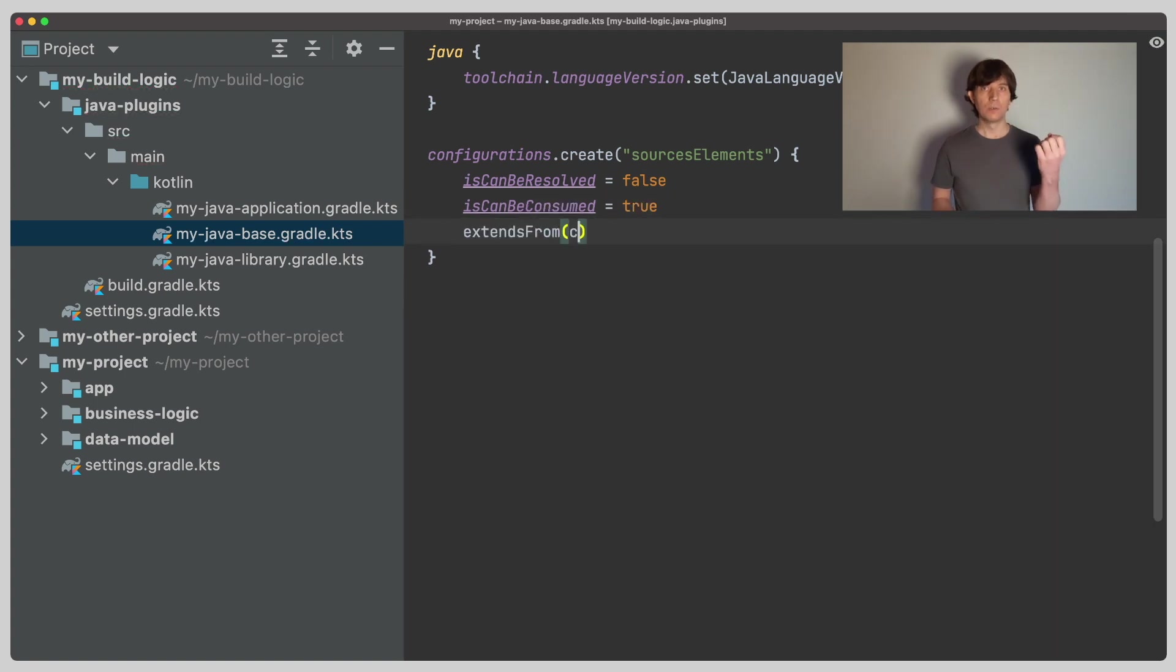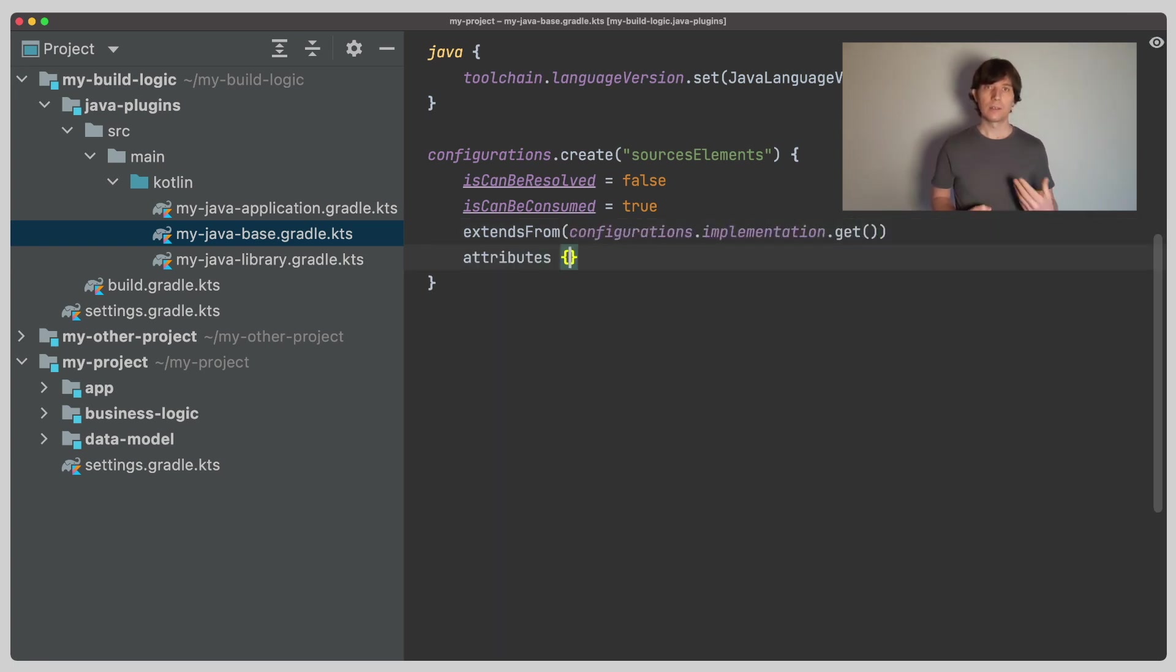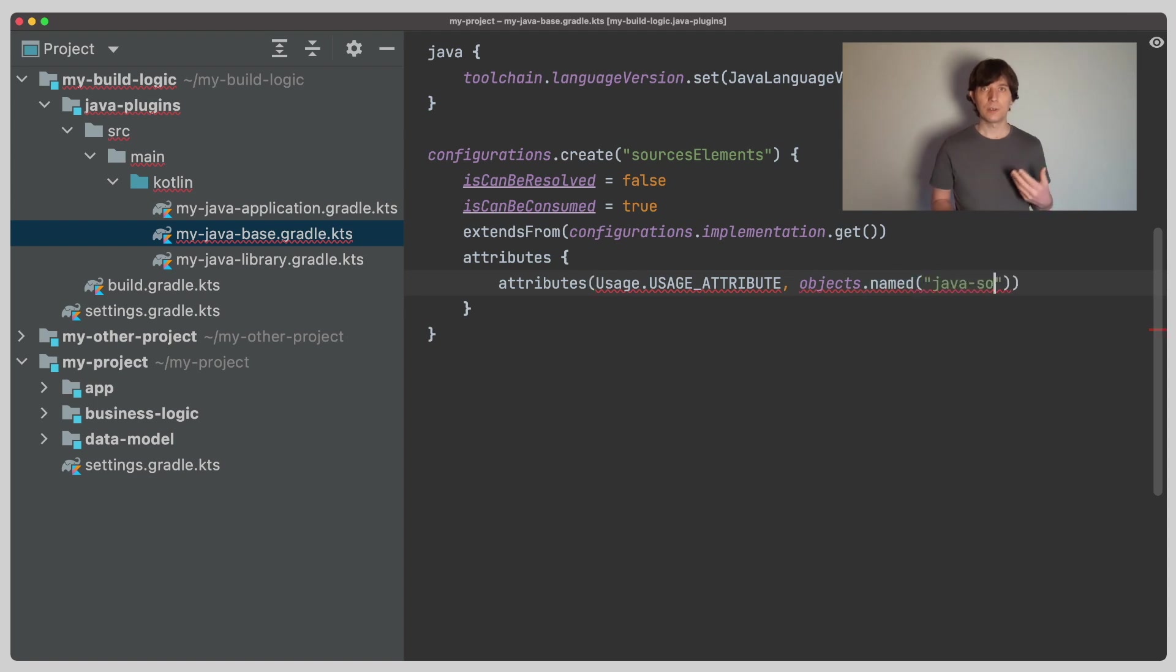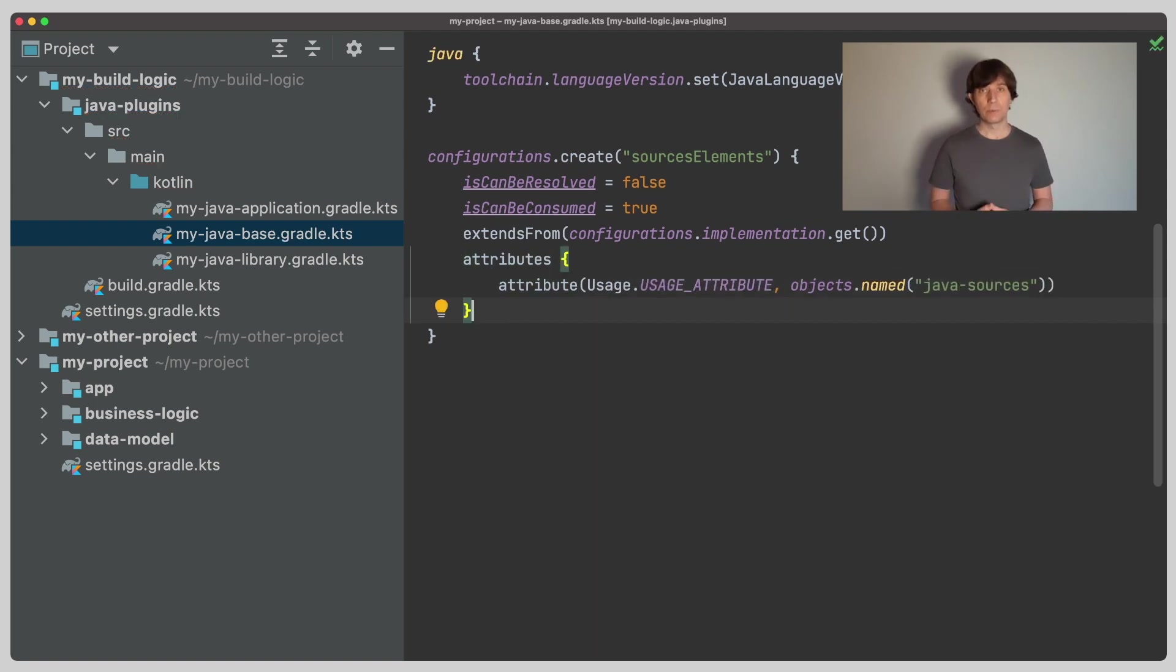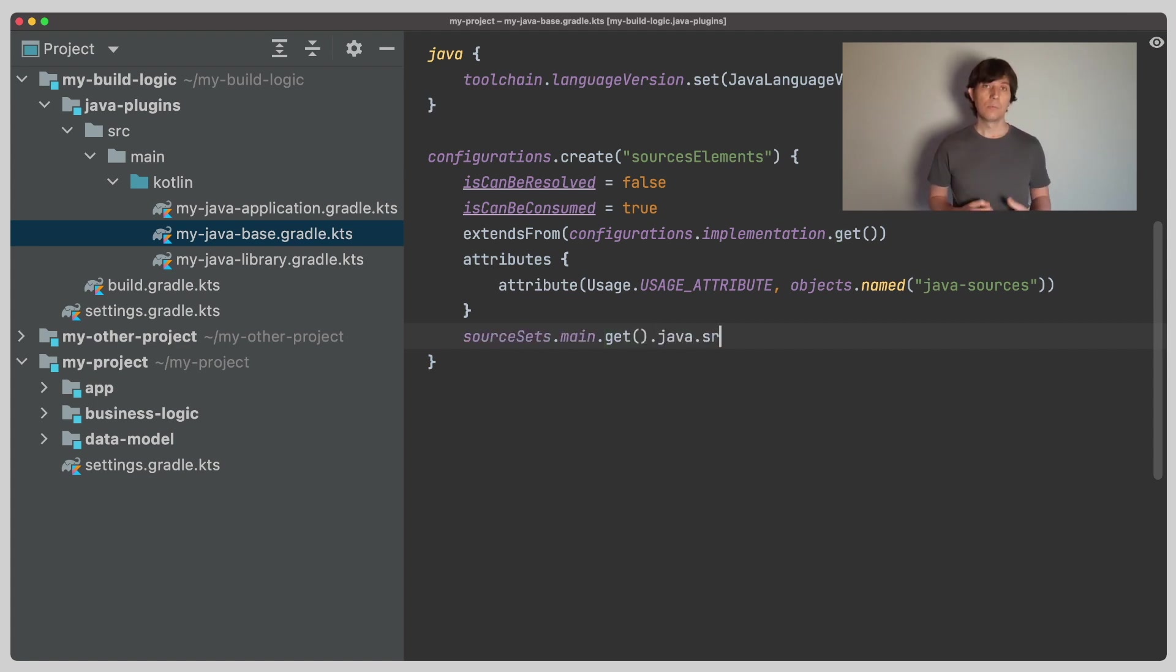So that the thing we want to use and the thing we request match up. Again, we say the configuration should extend from the implementation configuration, so that when we resolve the sources path, all the dependencies of our projects are also considered as transitive dependencies. And then, of course, the most important part is to tell Gradle that this variant or this consumable configuration should provide us with the source code. The source code is located in the source folders, which we can access through the main source set. Using the outgoing artifact notation, we tell Gradle that these are artifacts of this variant or this consumable configuration that provides us Java sources.